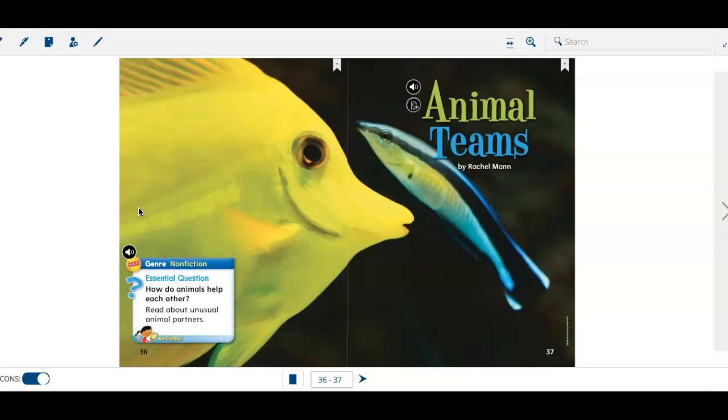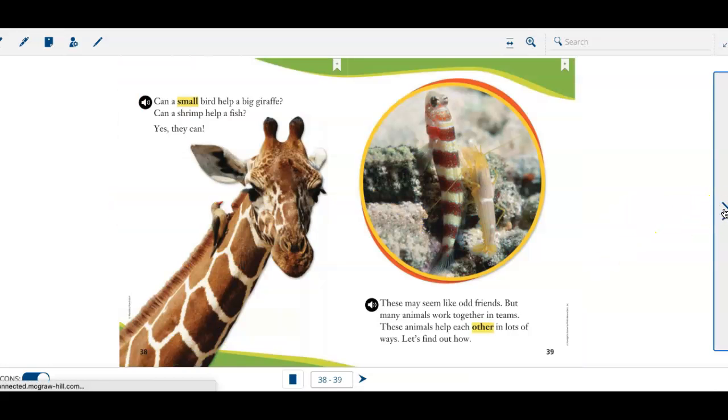And we're going to read about some unusual animal partners. Animal Teams by Rachel Mann. Can a small bird help a big giraffe? Can a shrimp help a fish?